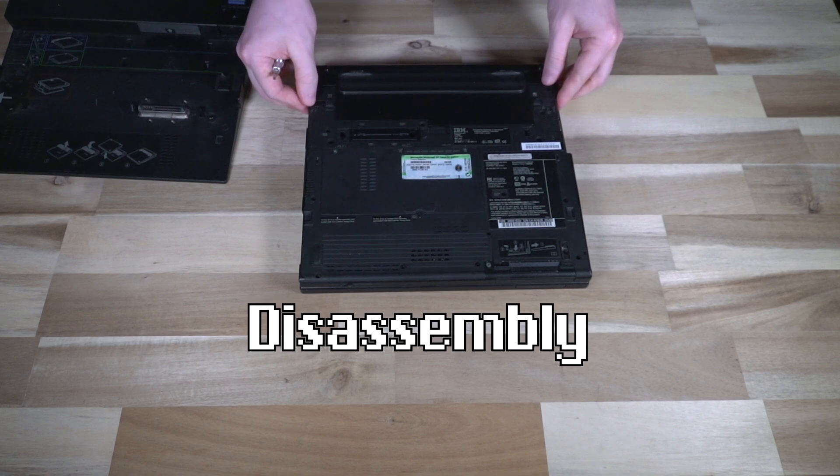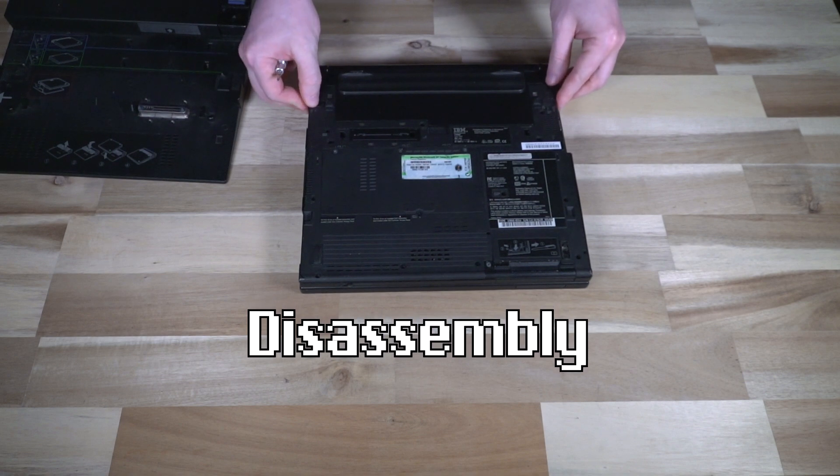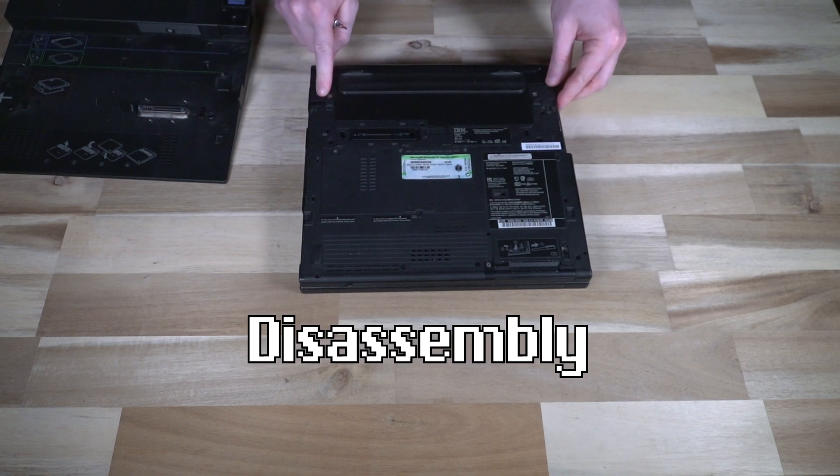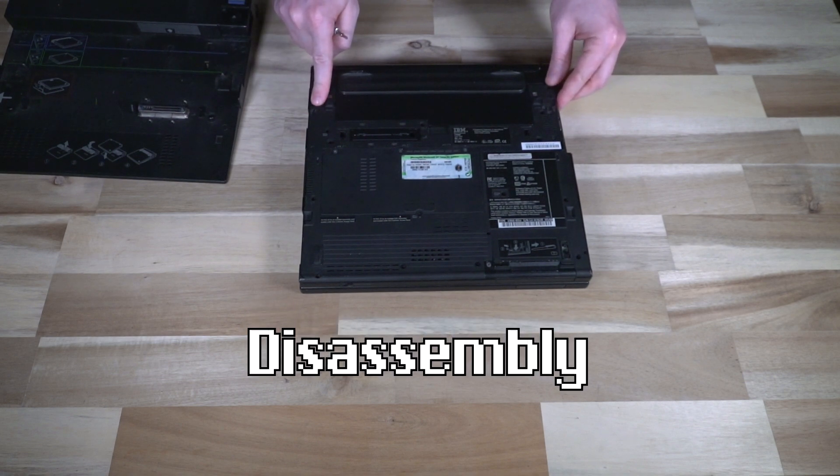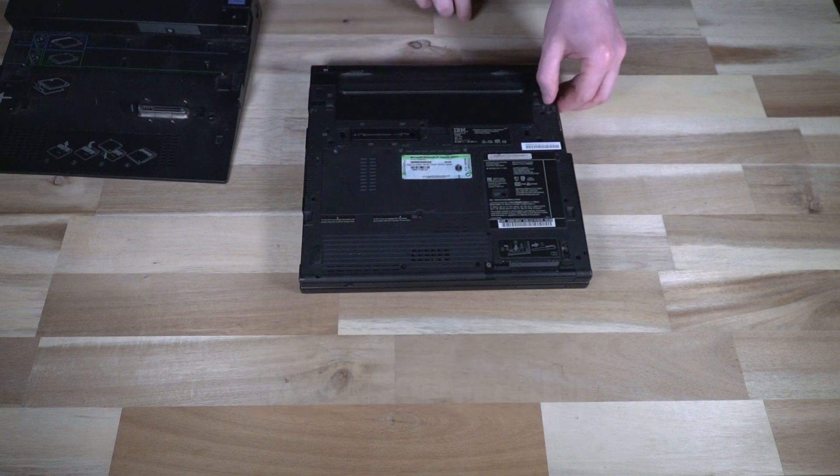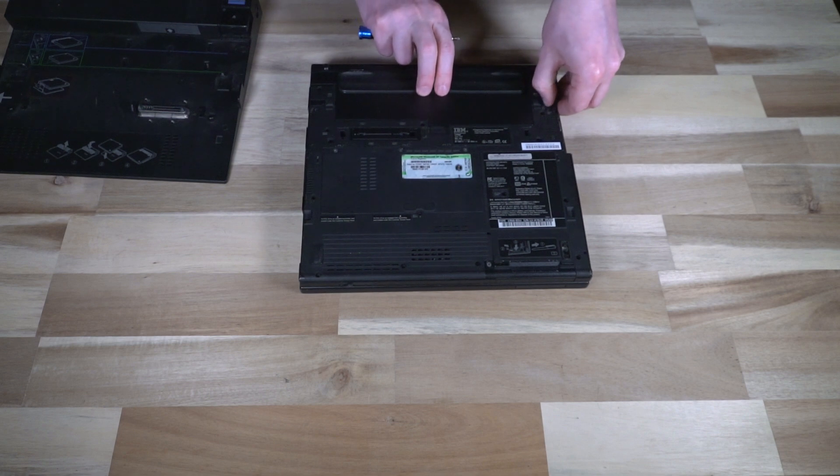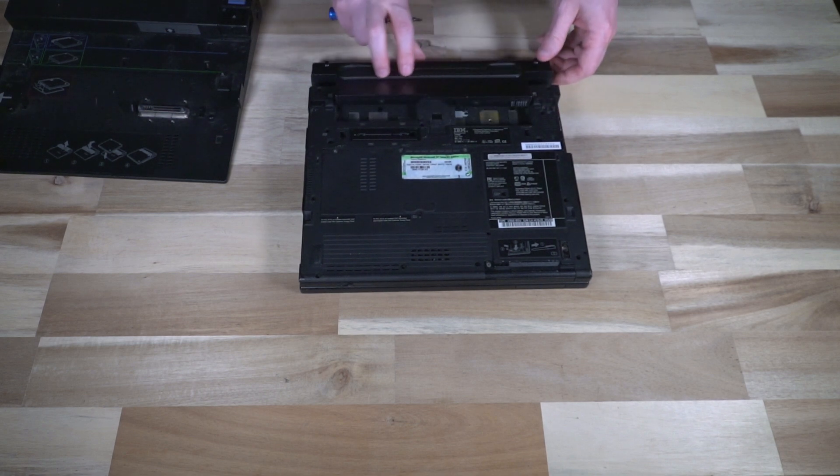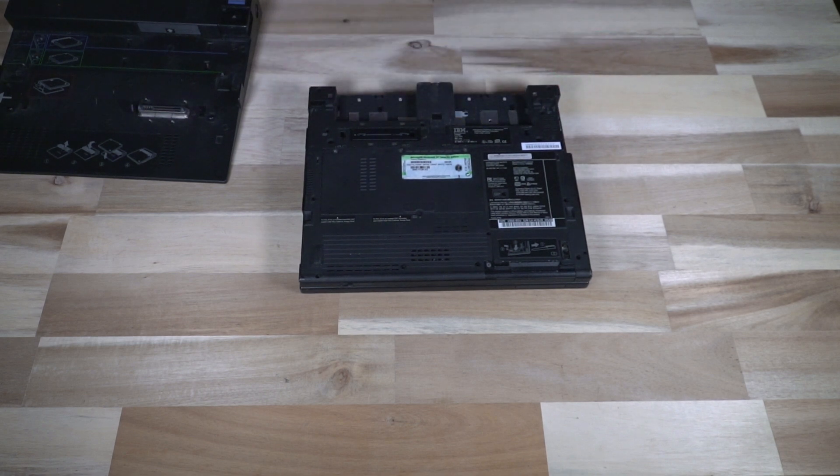Removal of the battery is quite simple. We just want to make sure that the battery lock catch is moved off to the side, then we can pull this one and remove the battery.